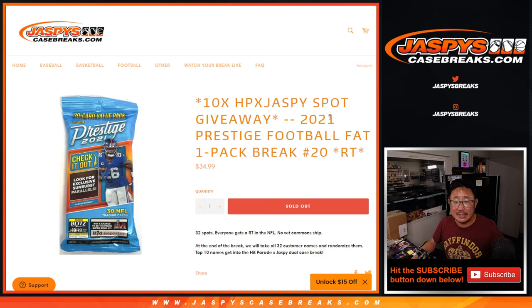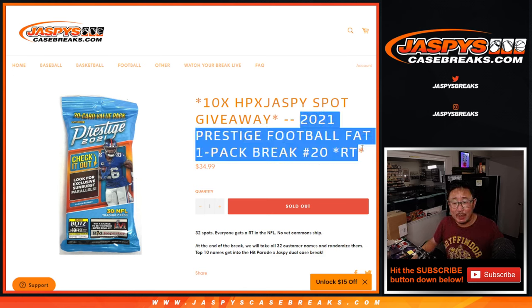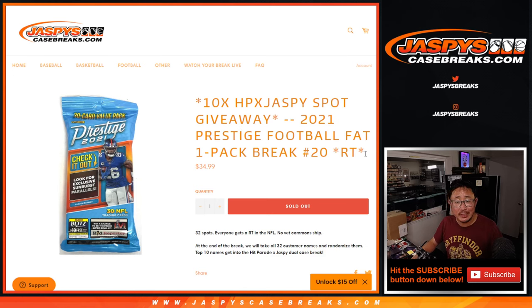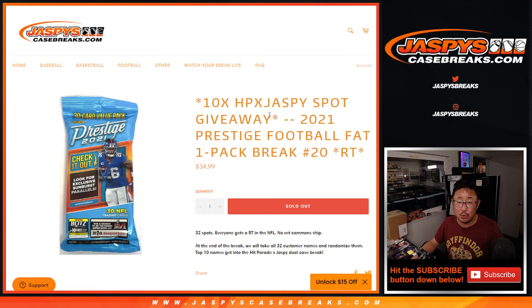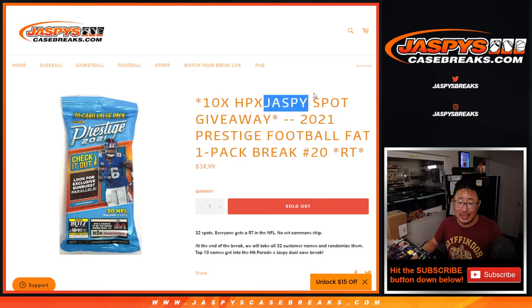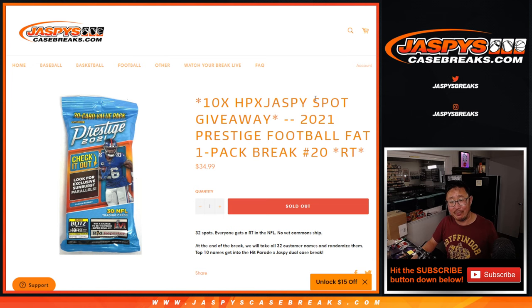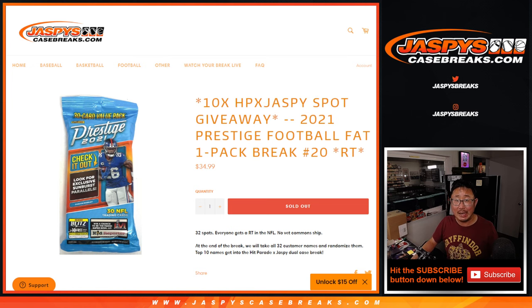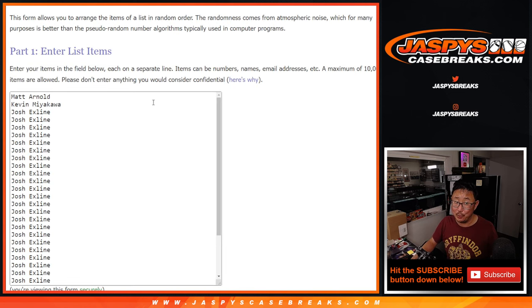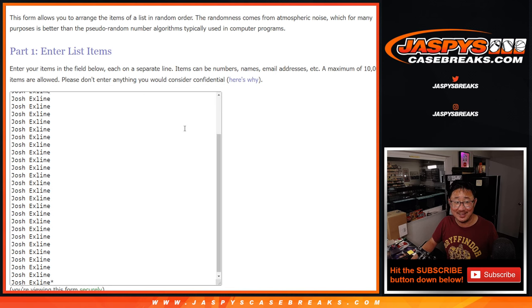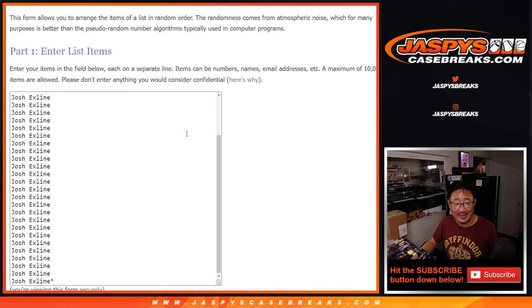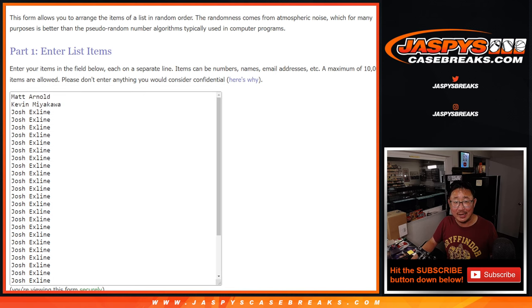Hi everyone, Joe for Jaspi's CaseBreaks.com coming at you with a prestige football fat pack random team break number 20 with 10 of those Hit Parade Jaspi collab spots being given away. Big thanks to Matt, Kevin, and the X-Line for getting in on it. I appreciate it.